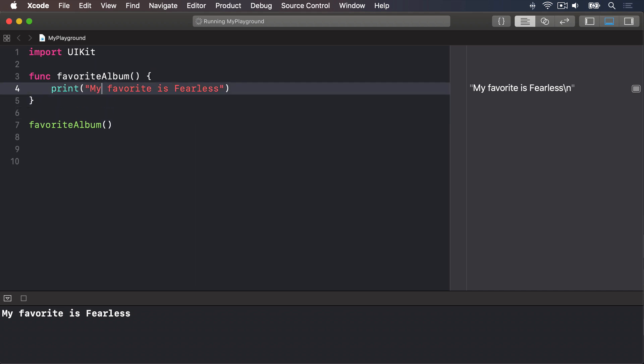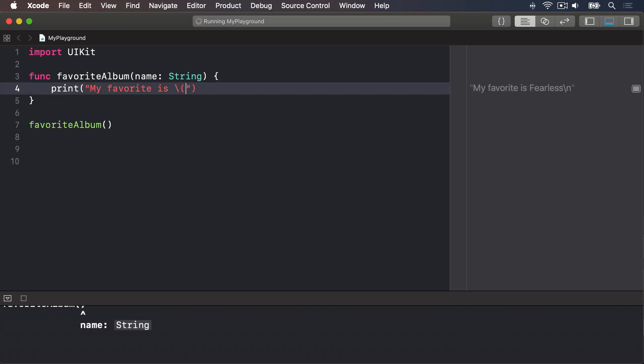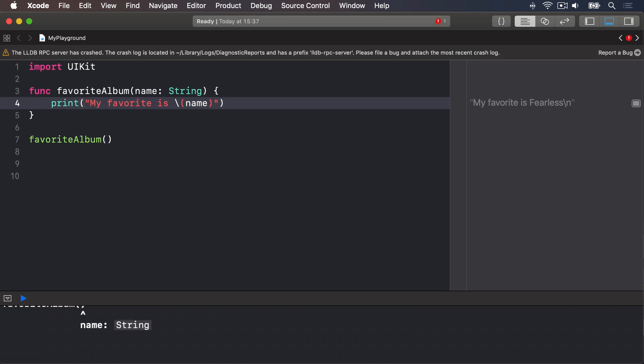Let's do that now. We'll say func favoriteAlbum accepts a name string. And we'll use that inside our print: "My favorite is", string interpolation name. That tells Swift we want the function to accept one value called a parameter. In this case, named name. It should be a string. We then use string interpolation to write that favorite album name directly into our output message.